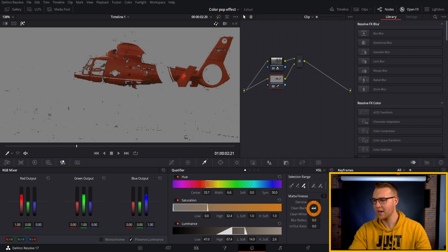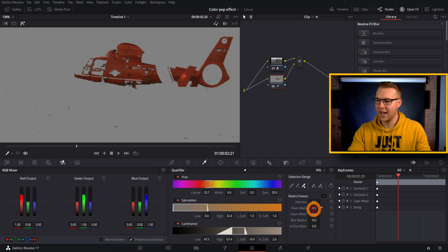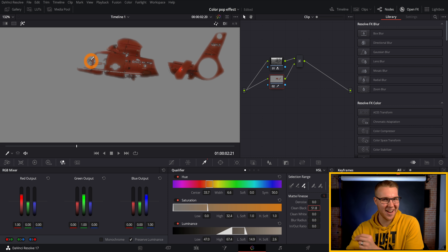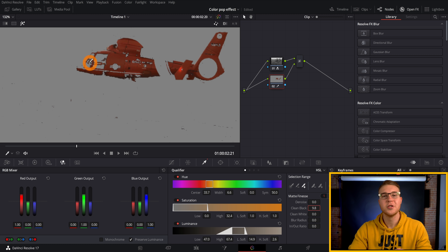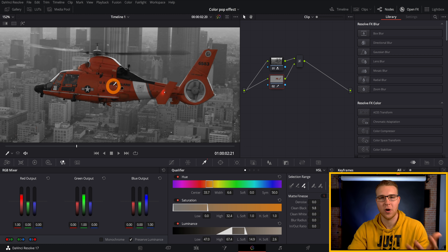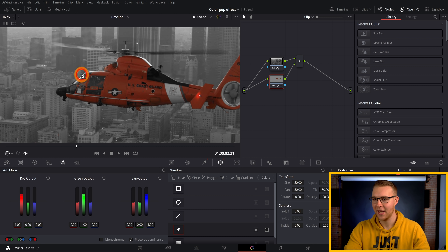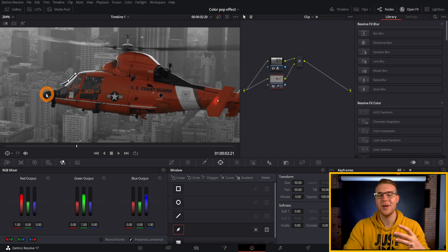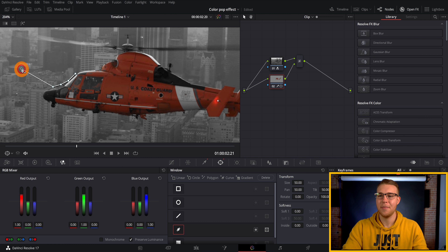Now go over to matte finesse and under clean blacks, bring that up to around nine. Just be aware that if you bring clean blacks and clean whites up a lot, it gets rid of everything but adds a really over-the-top feather around everything and the color won't look great. To eliminate random red parts, turn off the highlight so you can see what you're working with. Then go down to the window tab, grab the pen tool, and start creating a mask around the helicopter. It doesn't have to be super tight — it just eliminates the other random red specks. If you misplace a point, hit the middle mouse button to delete it.